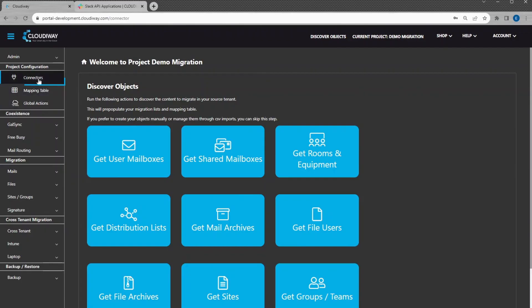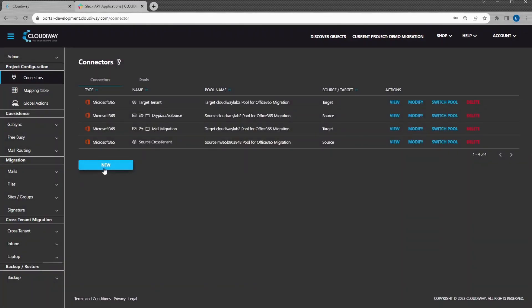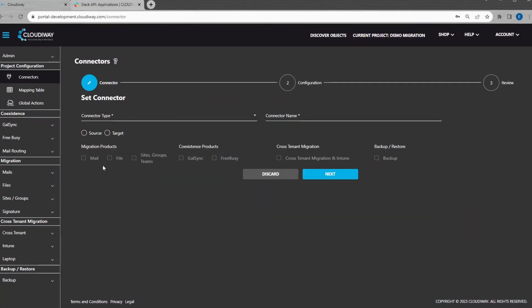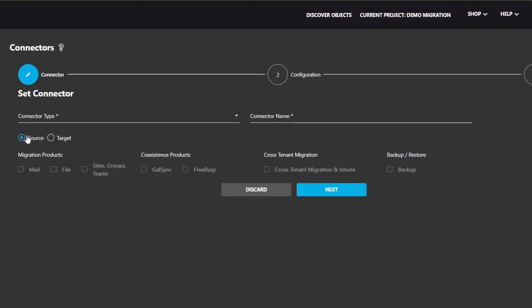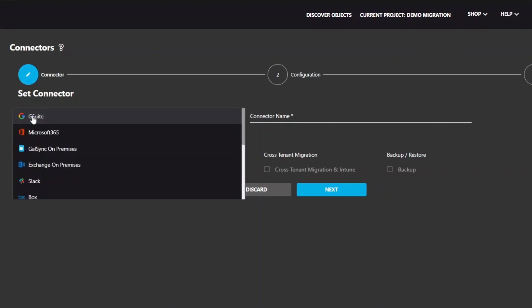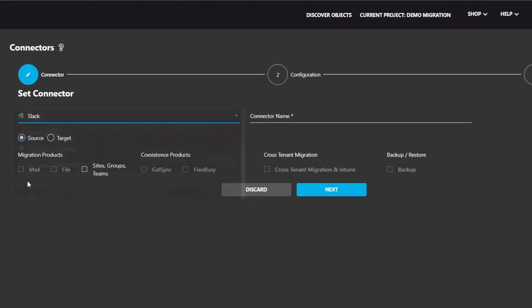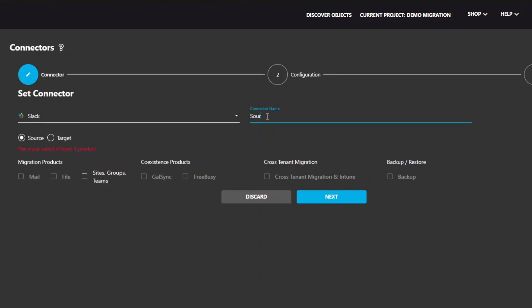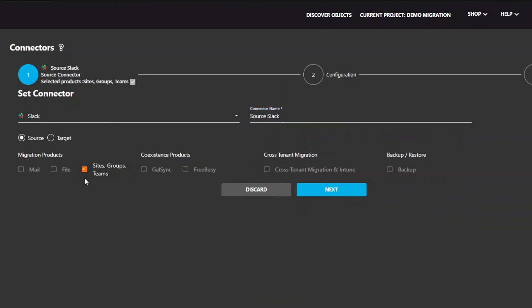Now, click on Connectors and click on Create a Slack Source Connector. Give your connector a name. Select Source as Direction and select Site, Groups, Teams for Migration Product. Click Next.